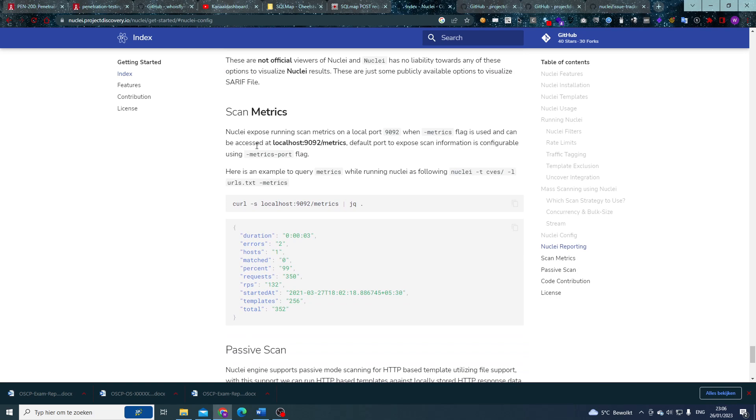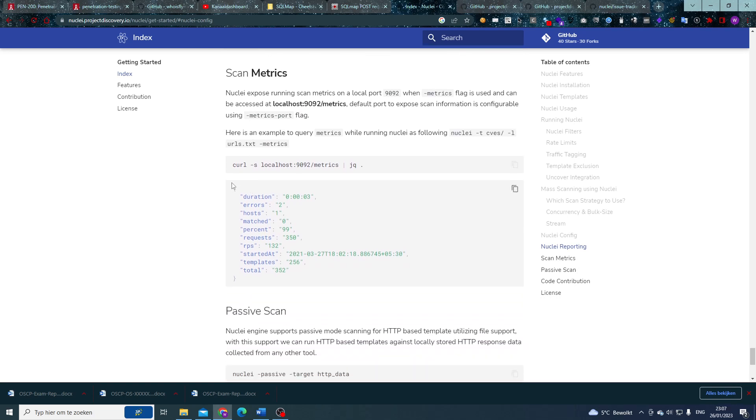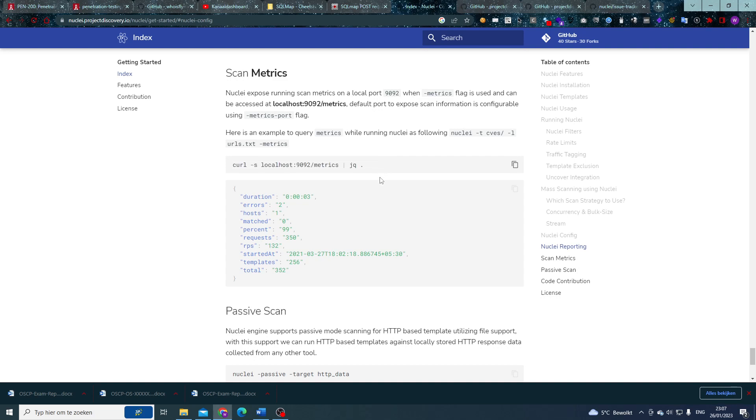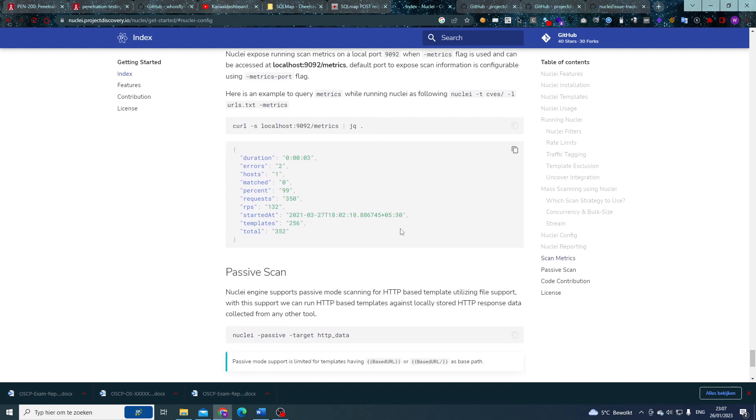And while you're scanning, you might be wondering, how is my Nuclei scanning do at the moment? Well, if you include the flag S for scan metrics, it will start a server on port 9092 which will expose its metrics on, and you can query those metrics with this command, for example. And then you can see how far your Nuclei scan is, which errors it encountered, how many hosts, etc.